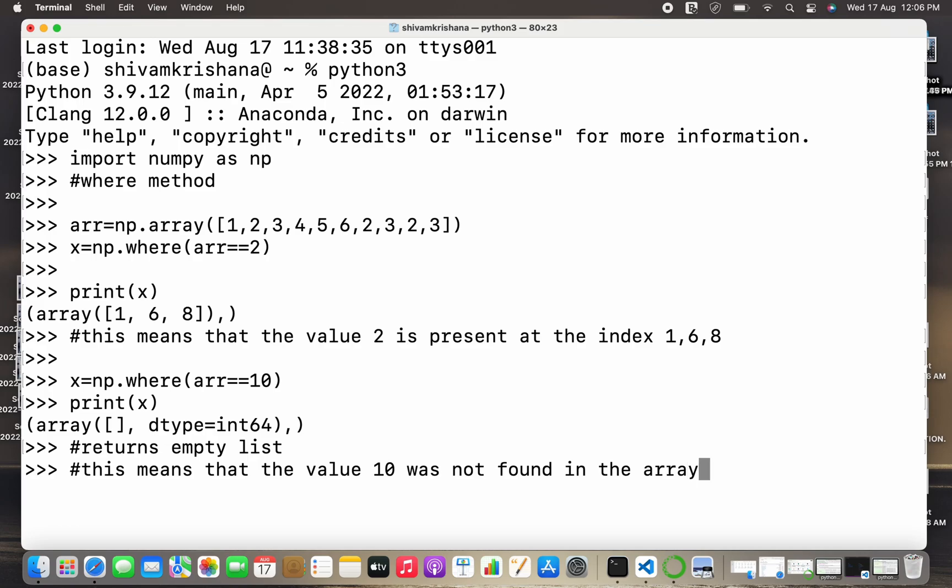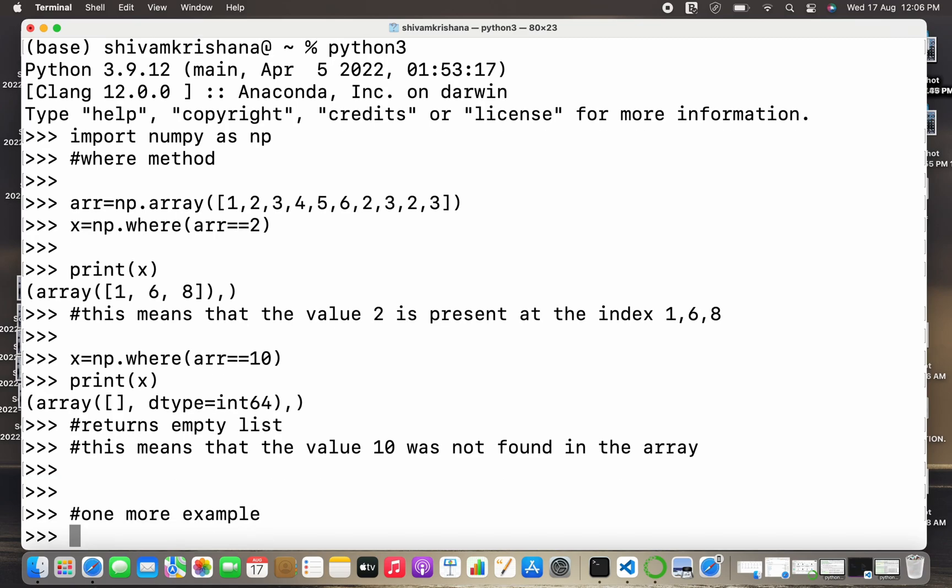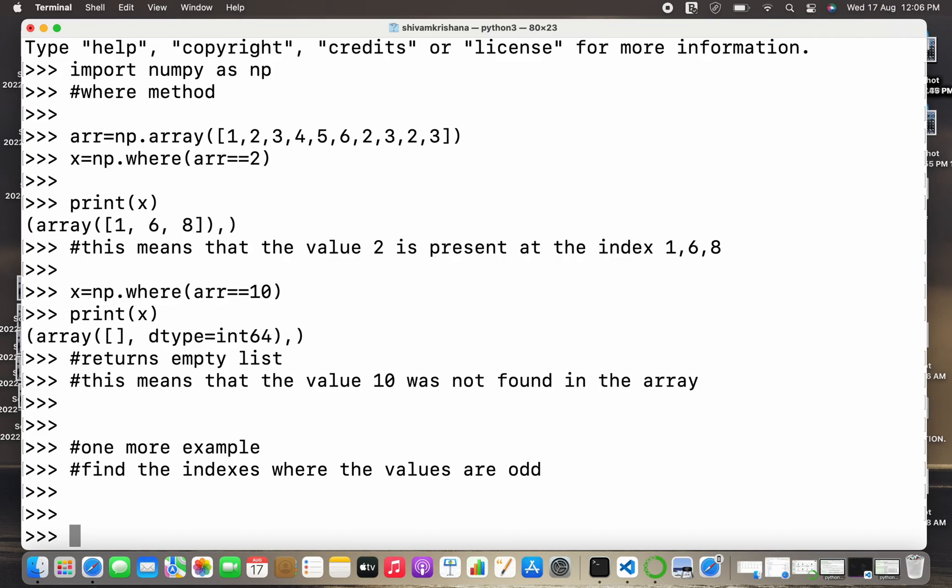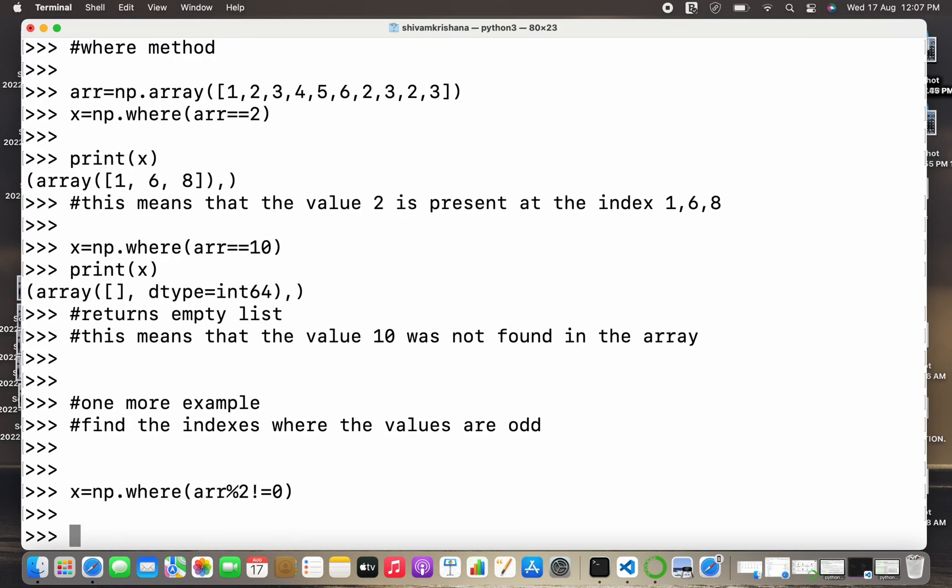Now let's look at some more examples. One more example: we have to find the indexes where values are odd. So now we are going to write x equals np.where and we are going to pass array name or arr mod of 2 not equal to 0. This is the condition for the odd element that when they are divided by 2 the remainder is not 0.